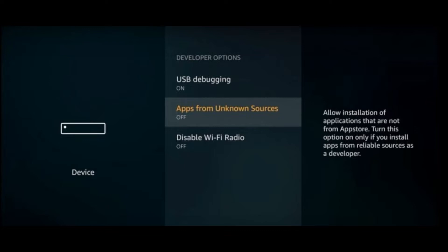Turn on your LG TV and navigate to the home page. From the home page, go to settings.